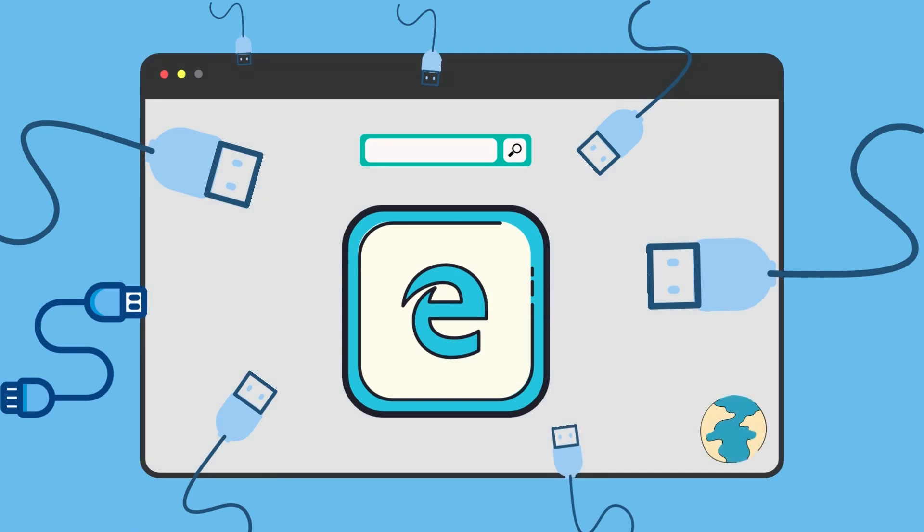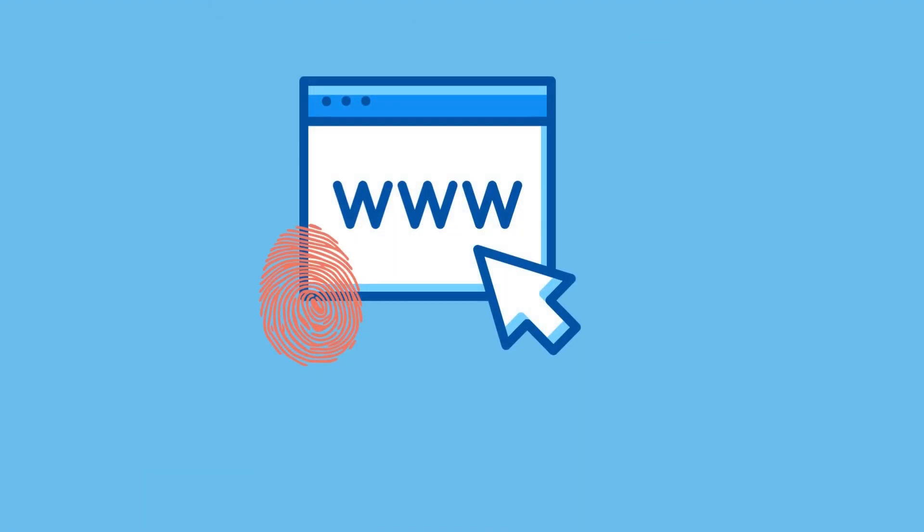For example, it will give access to the e-tag. This is a mechanism that allows caches to be more efficient. Or maybe it will provide data about our operating system. All these together form the digital print or the fingerprint of the browser.